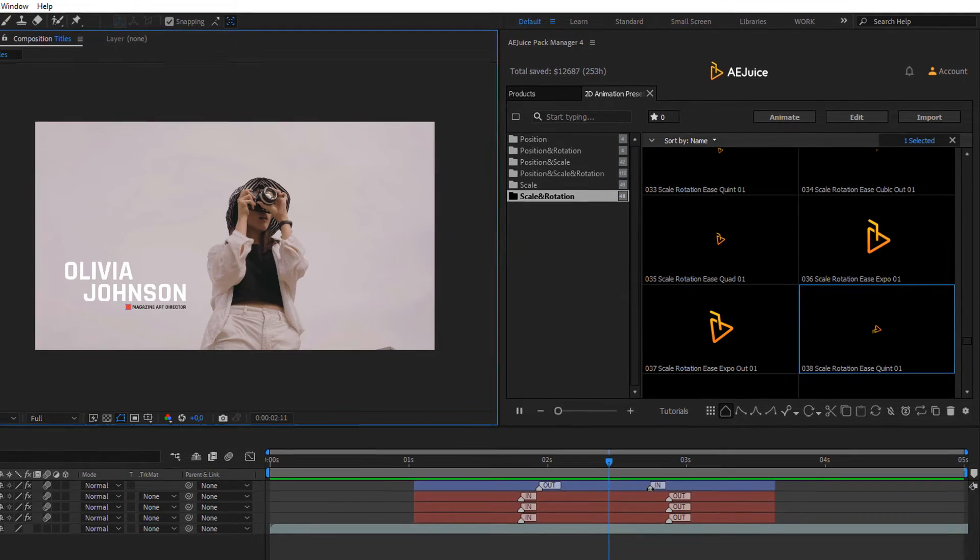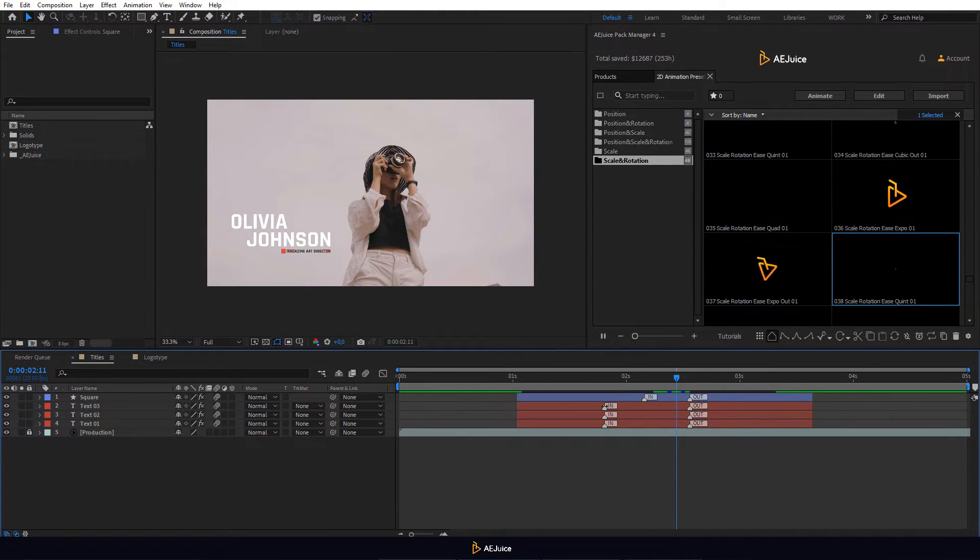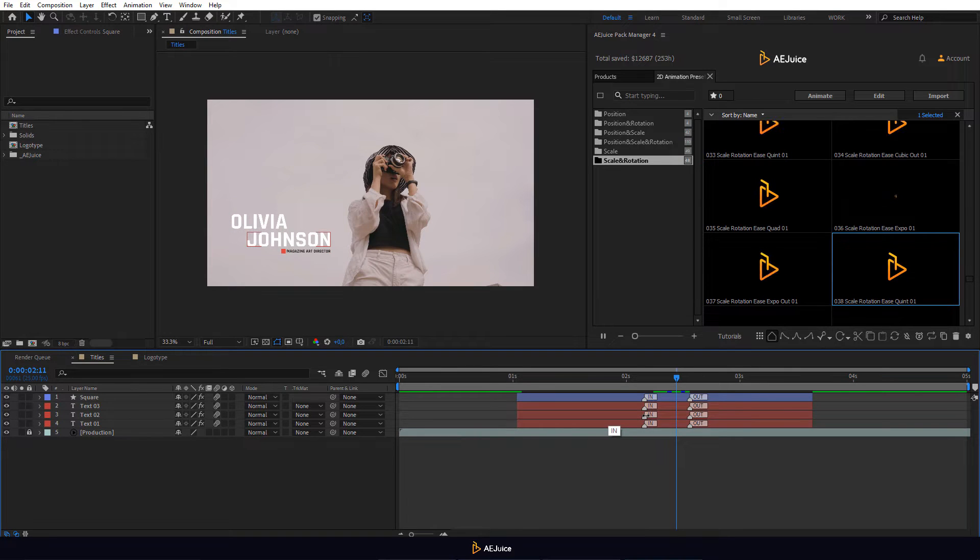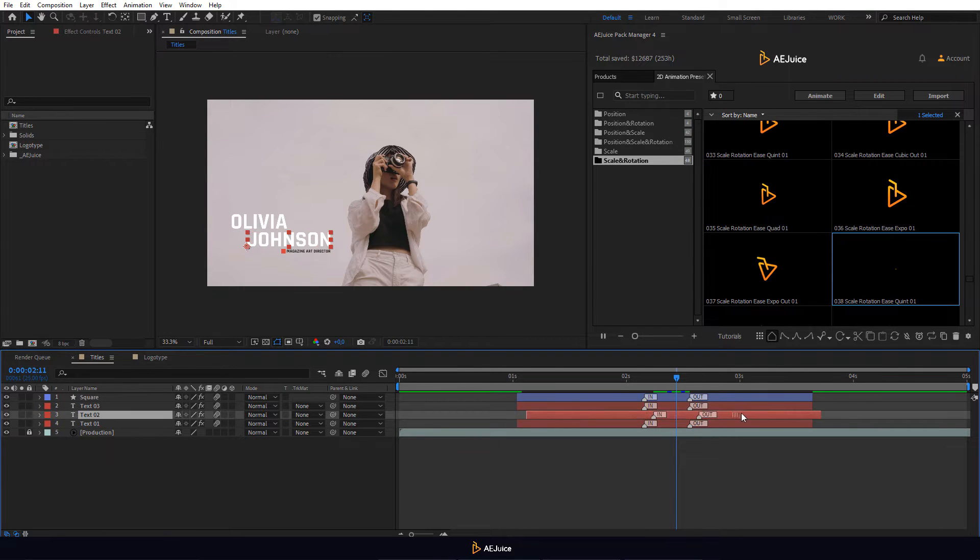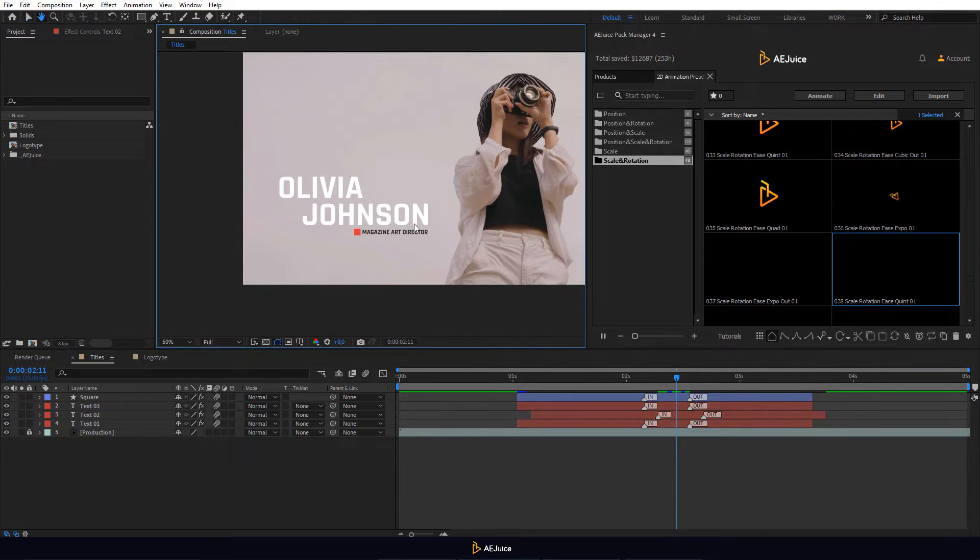If you need to slow down the animation you can move the in markers forward and the out markers backward. Let's move the second text layer a few frames. You can also draw a layer mask for the text layer.